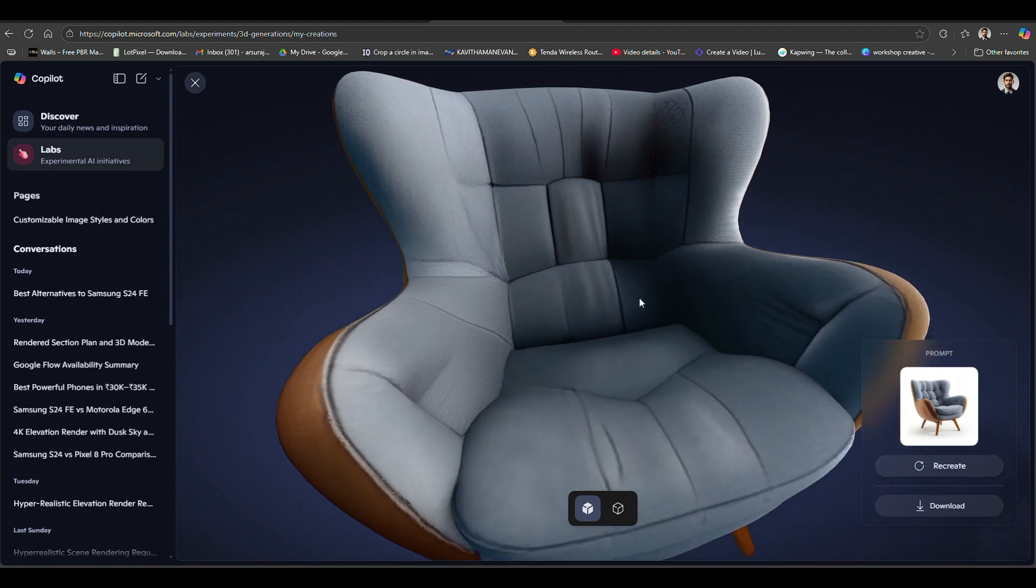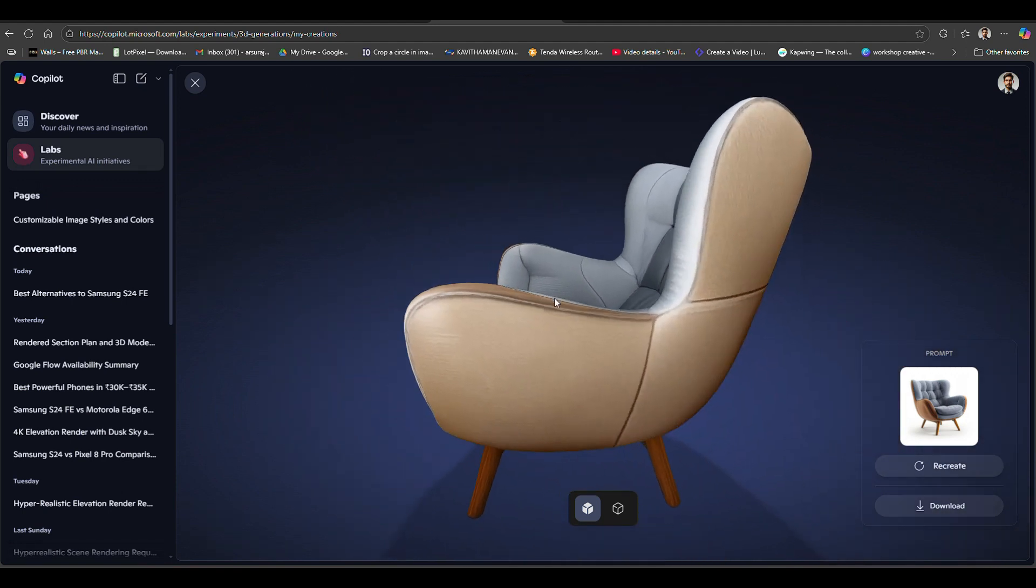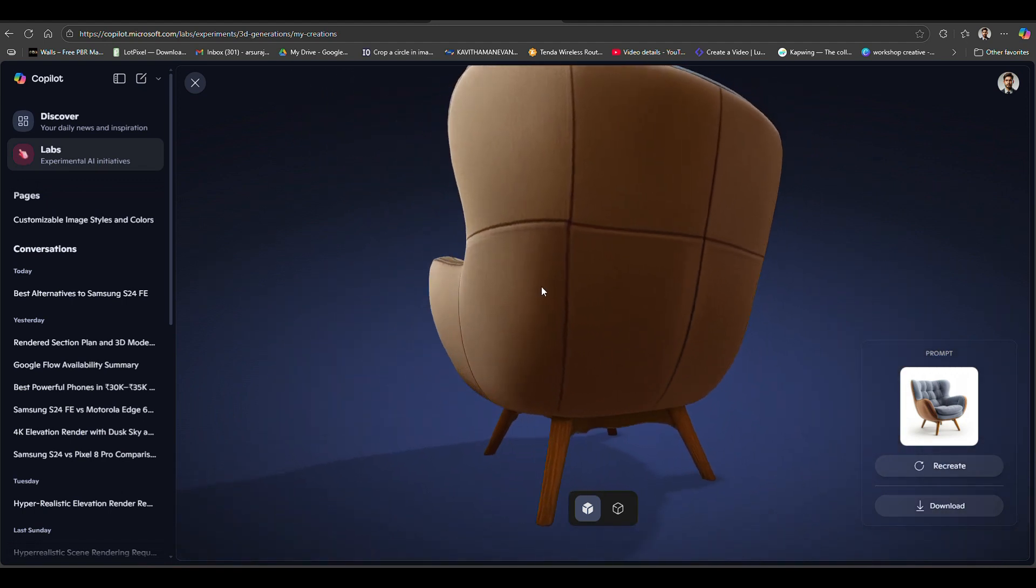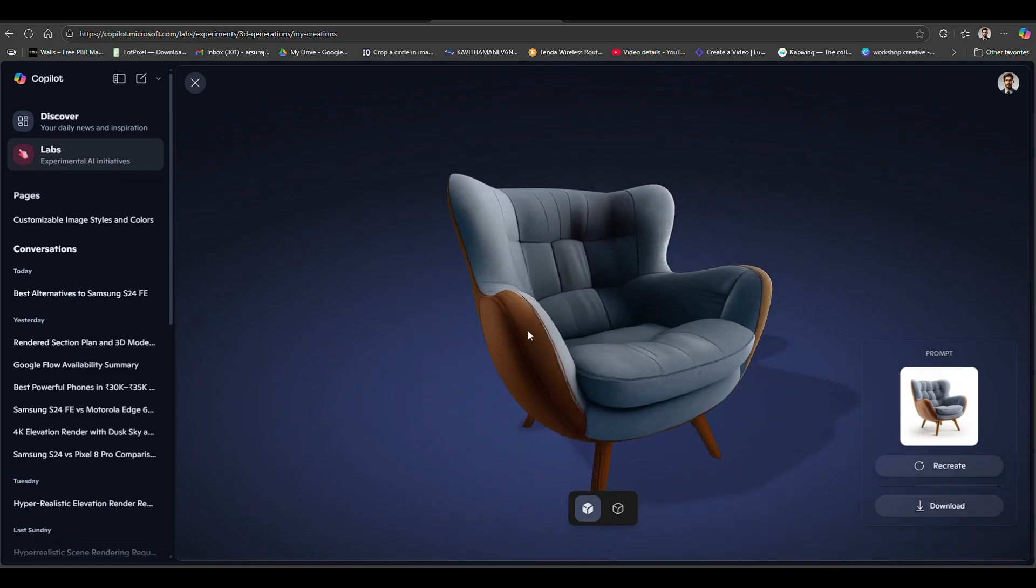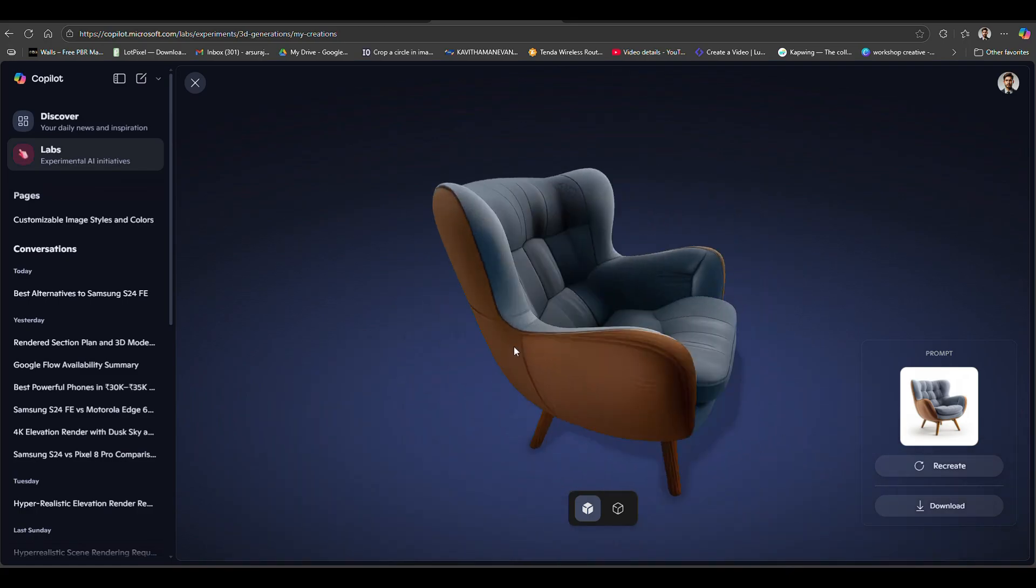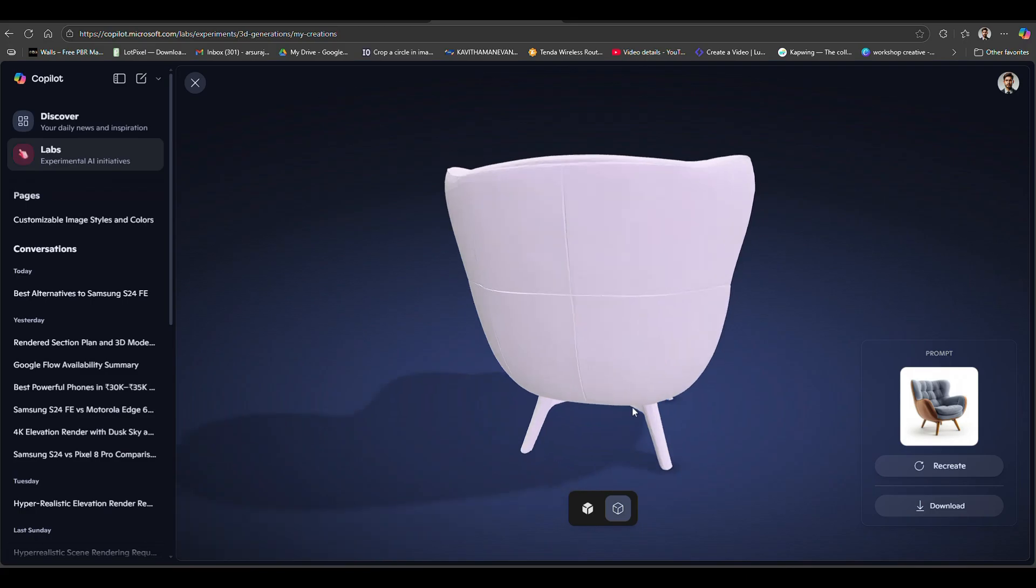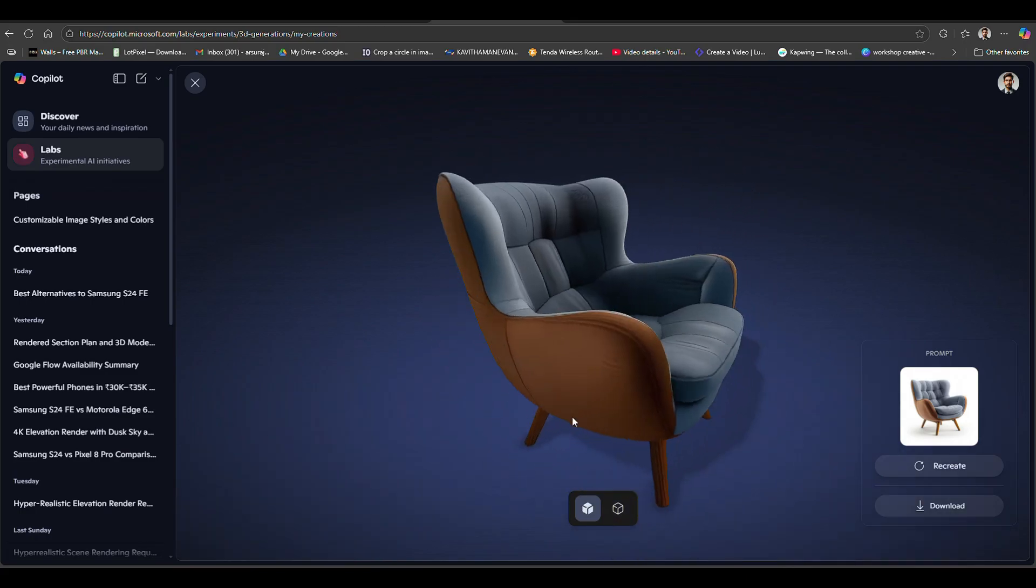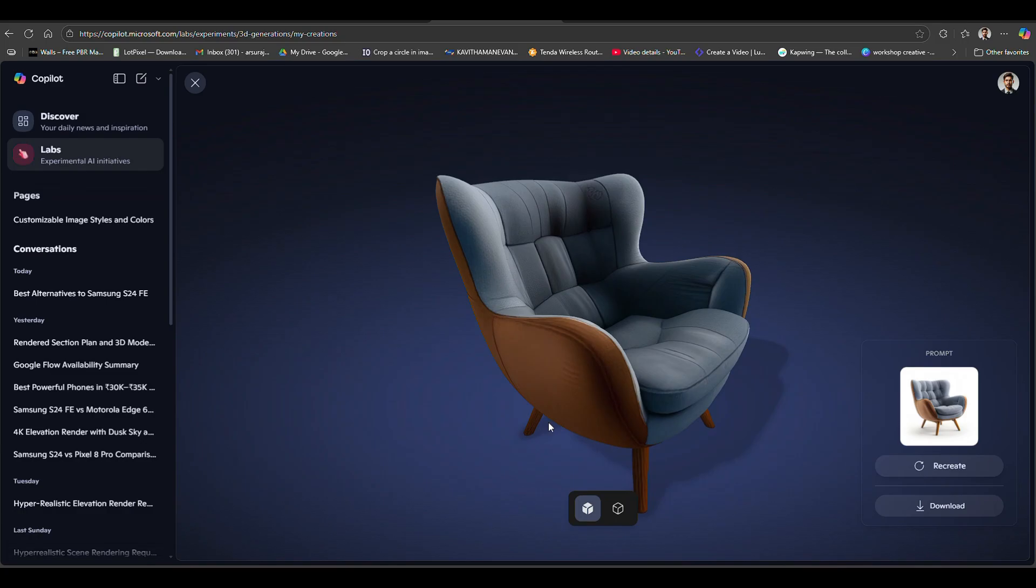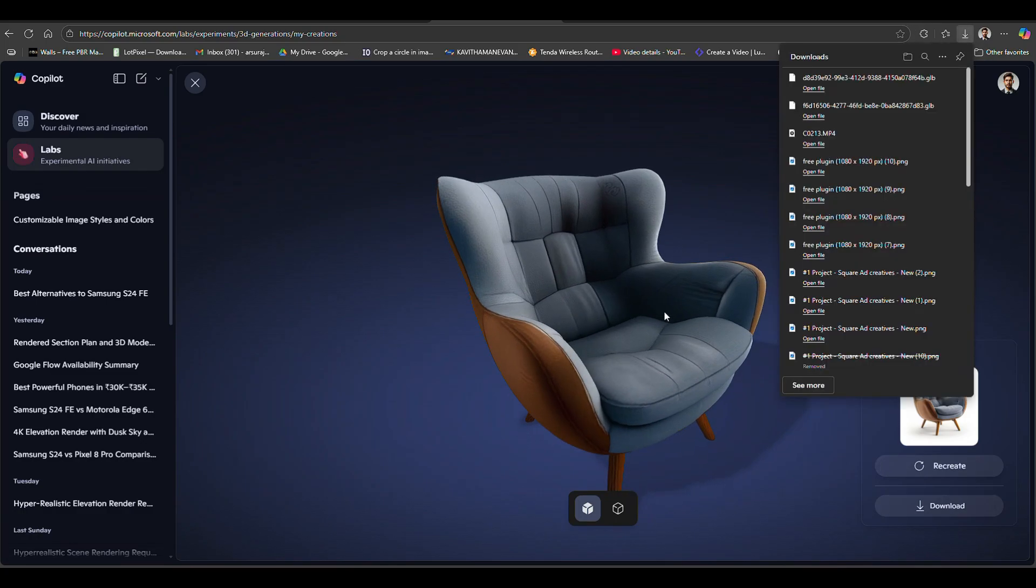The results are almost accurate. You can see the back and front, and the texture is also good - not too dark, not too bright. This is the 3D model without material. Now click the download option to download.